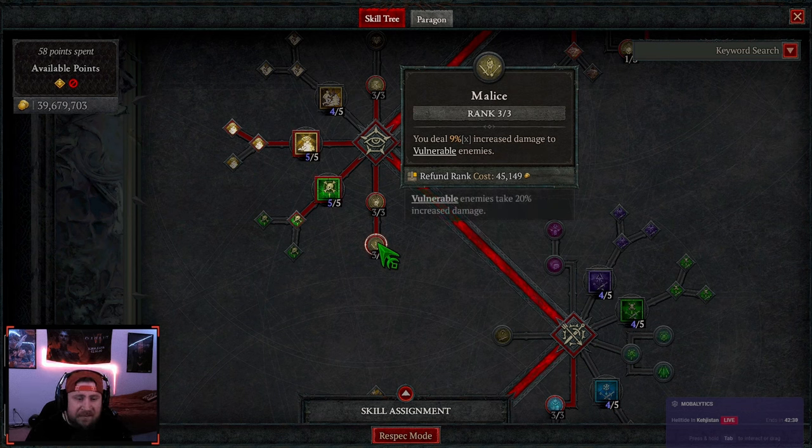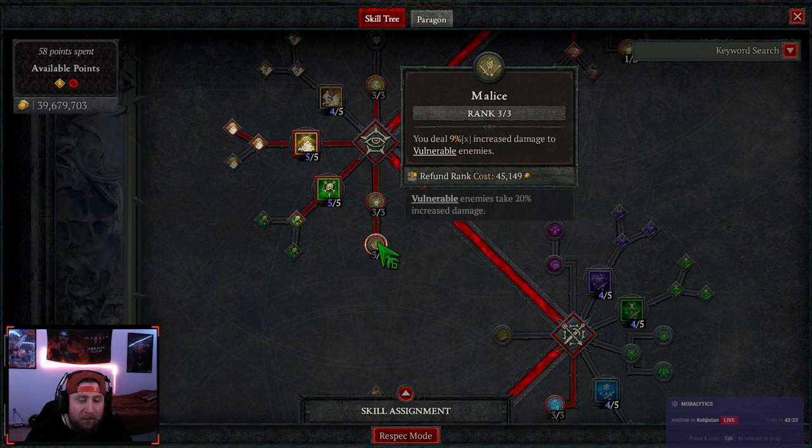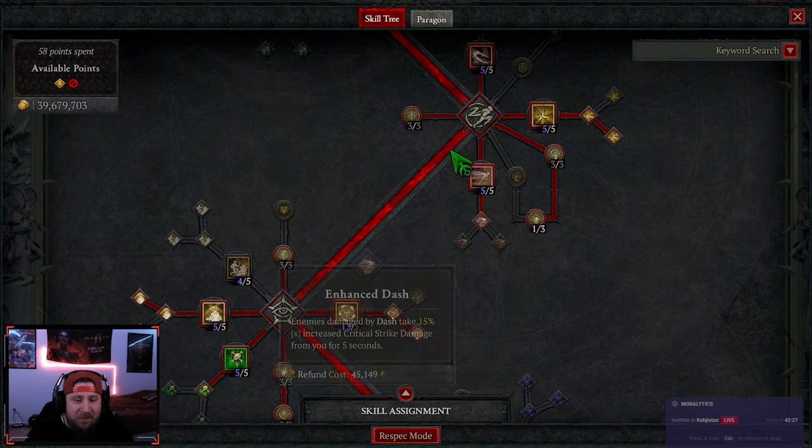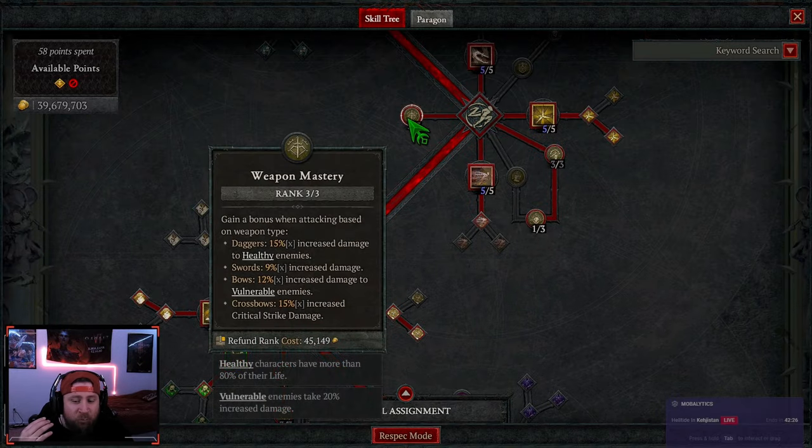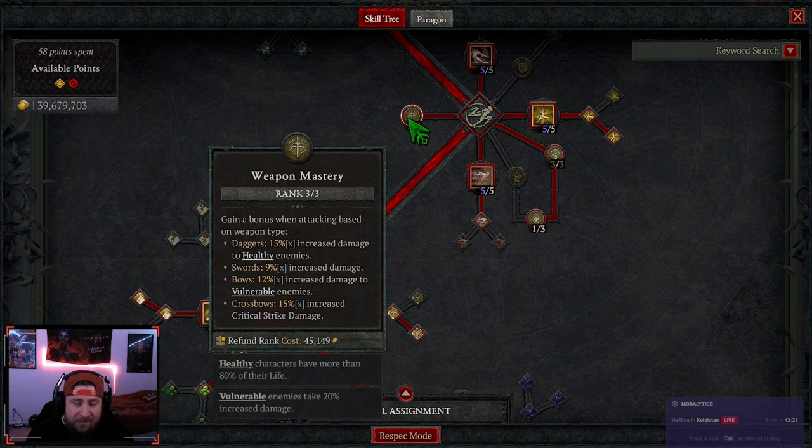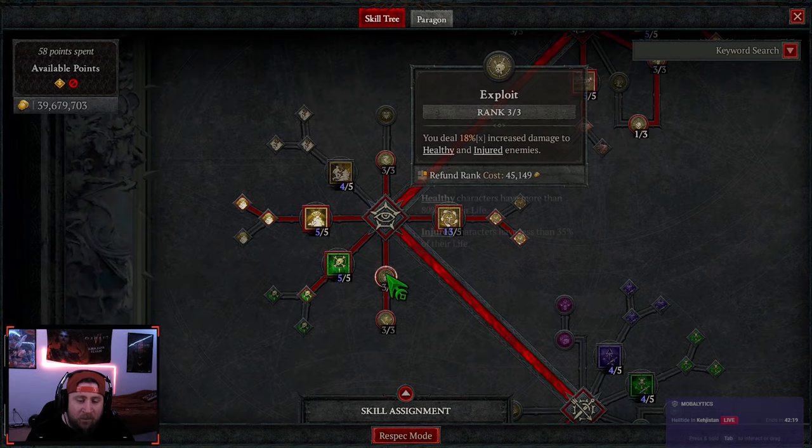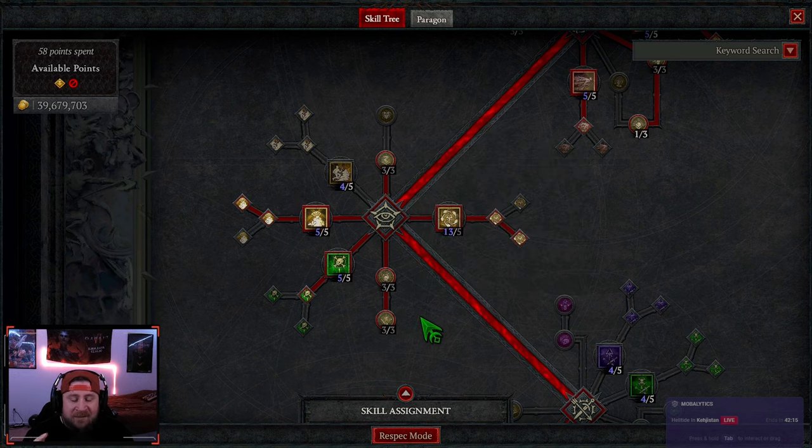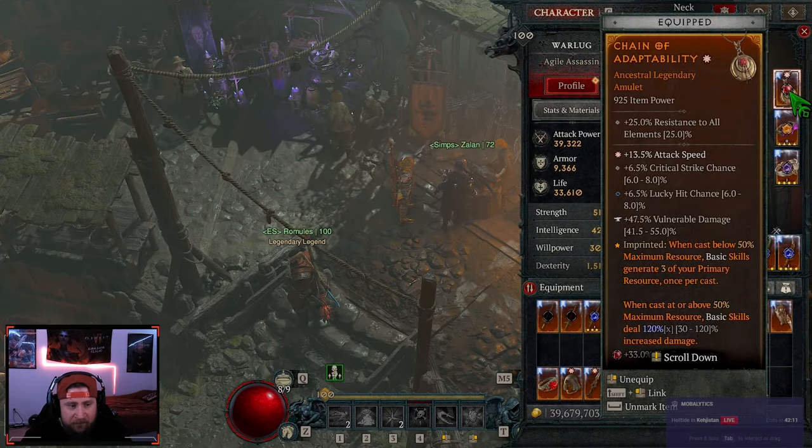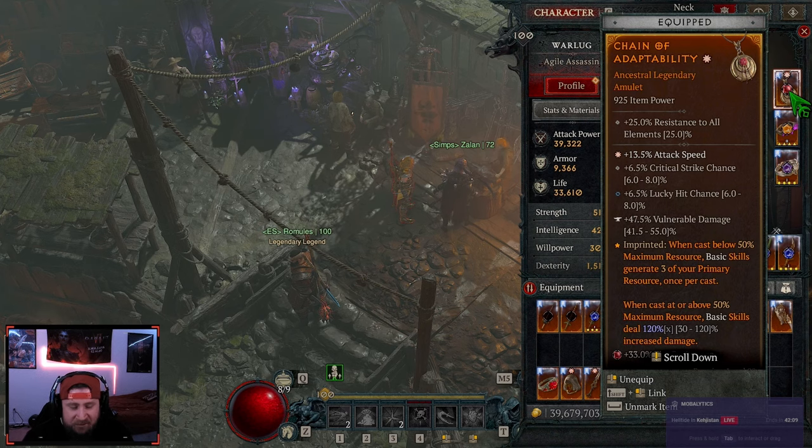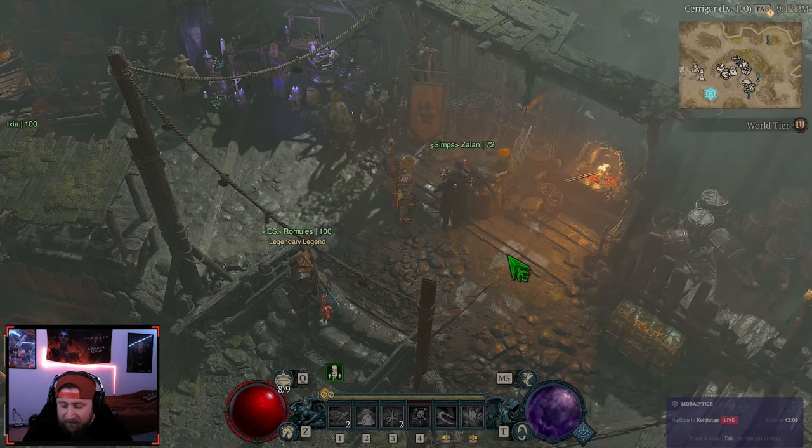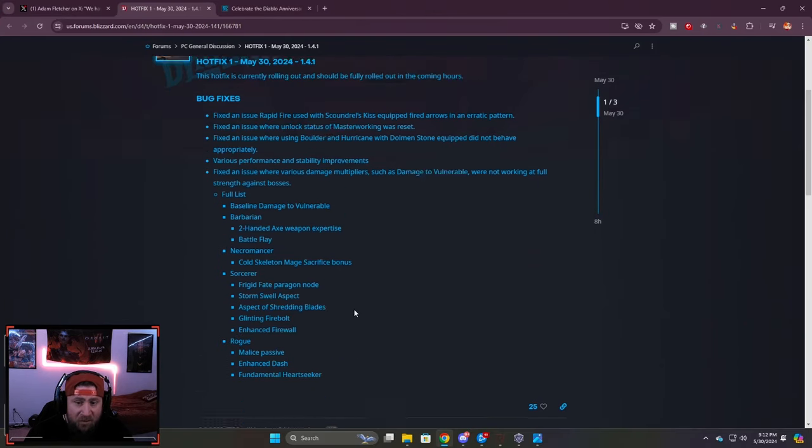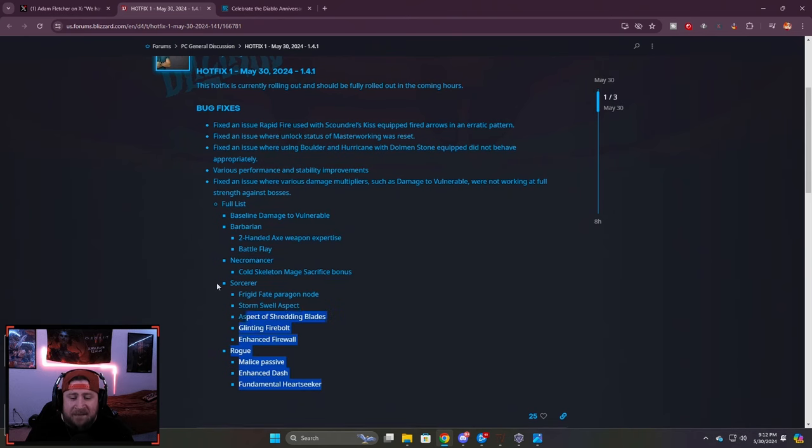The malice change, this one's interesting. It looks like they actually weakened it. This used to be 12% multiplicative damage, so now they've lessened it, which is kind of a bummer. So now as far as my amulet, I'd rather get ranks and weapon mastery because the bow will do much more damage against vulnerable enemies. It's kind of a bummer that that got a little bit nerfed, but that's okay. The build is still absolutely insane.